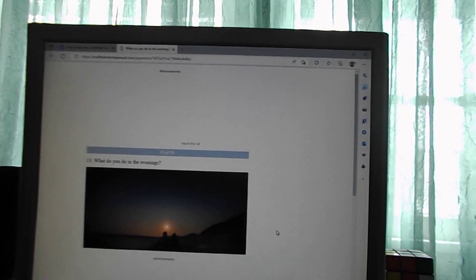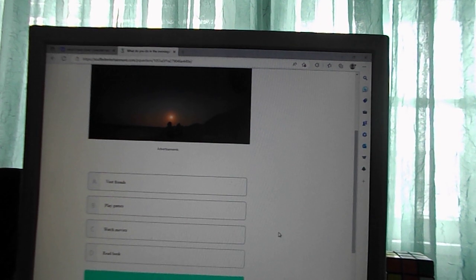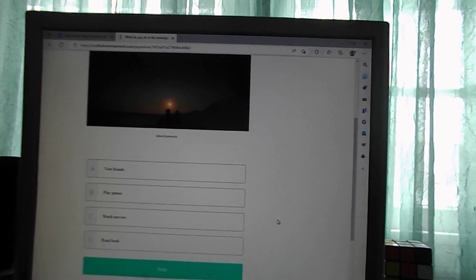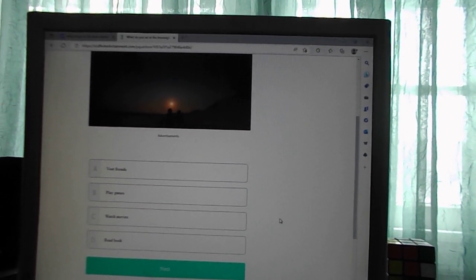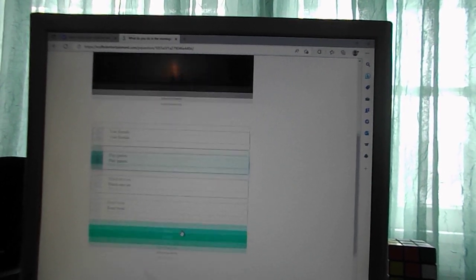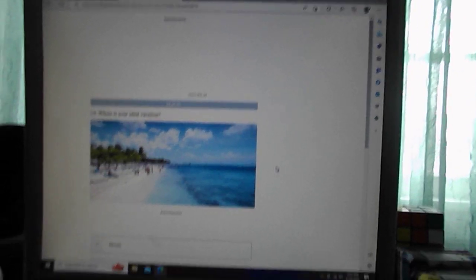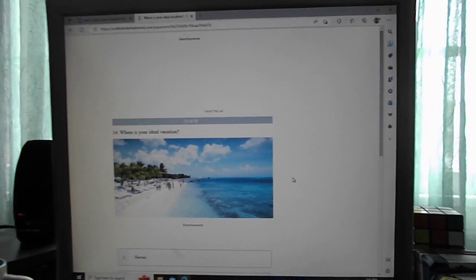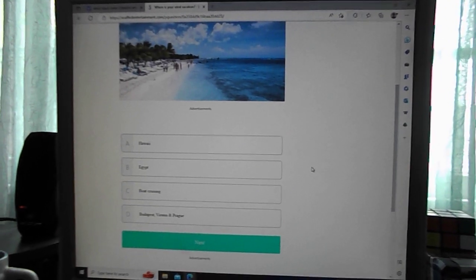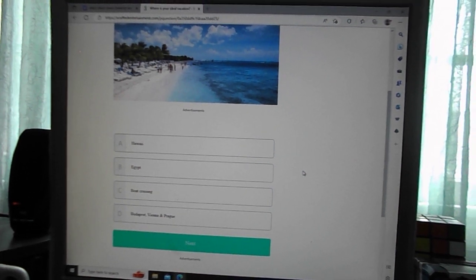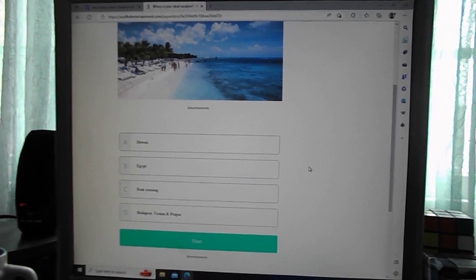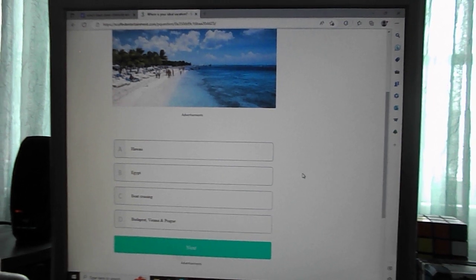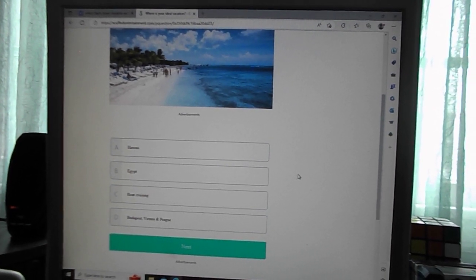What do you do in the evening? Visit friends, play games, watch movies, read a book. Play games. Where is your ideal vacation? Hawaii, Egypt, boat cruising, Budapest, Vienna and Prague. I'd say Egypt.